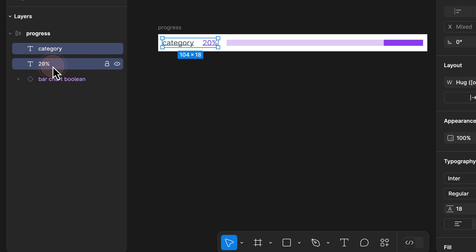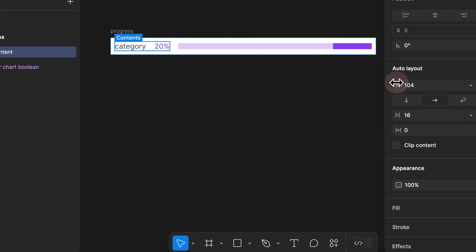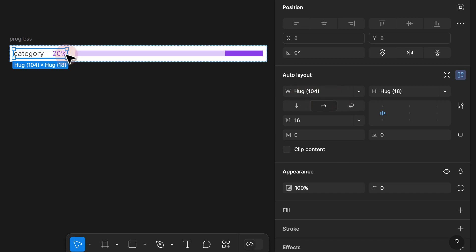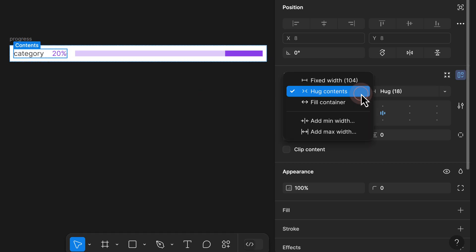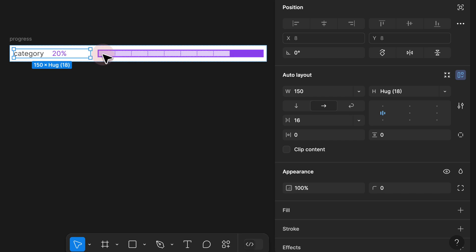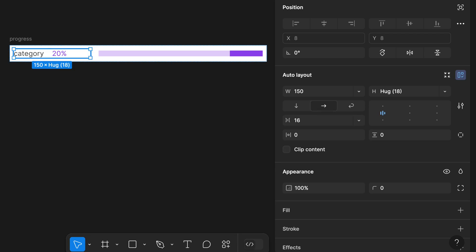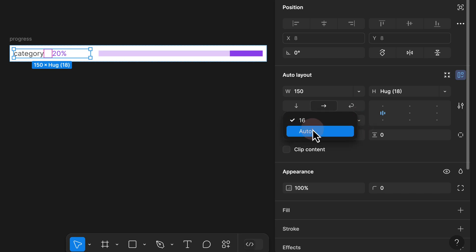Step 8: To fix this, I select both the category and percentage, add another auto layout with Shift+A, and rename it to 'content'. By default Figma gives it a hug value — we don't want that because we don't want it to grow as we type. We set it to a fixed value of 150 pixels. I also want the content to push as far as possible from the bar chart, so I select the parent content auto layout and change the spacing between elements.